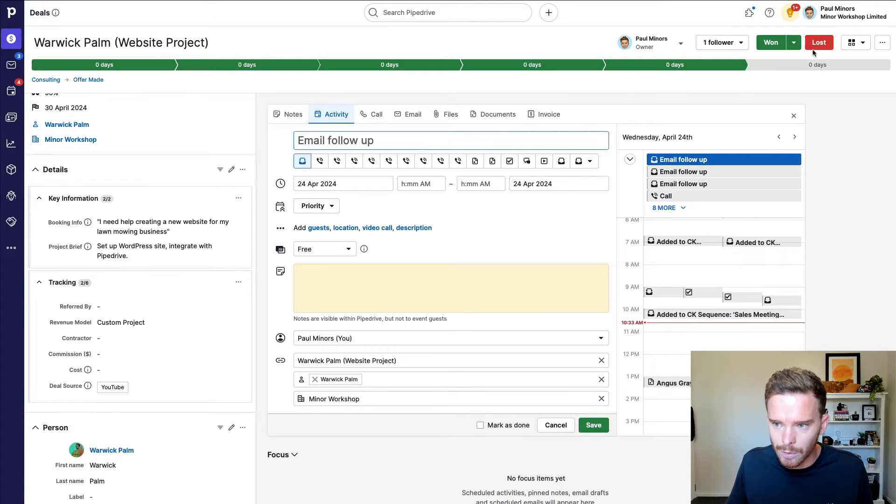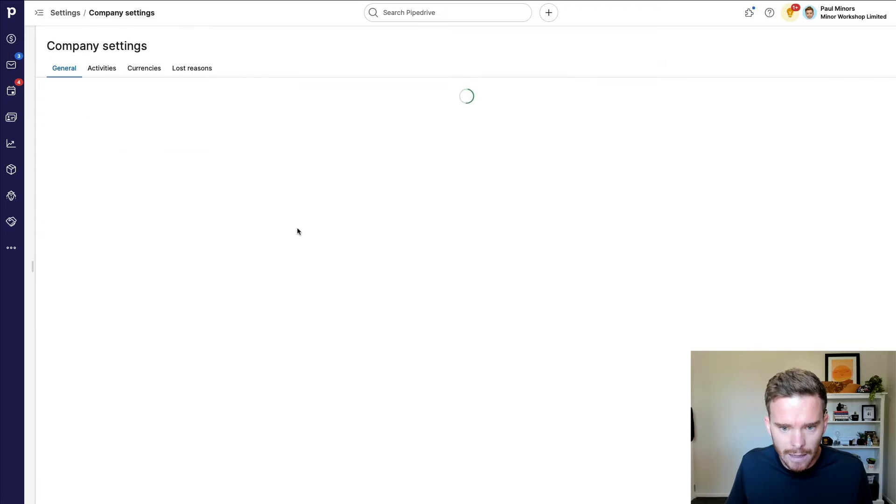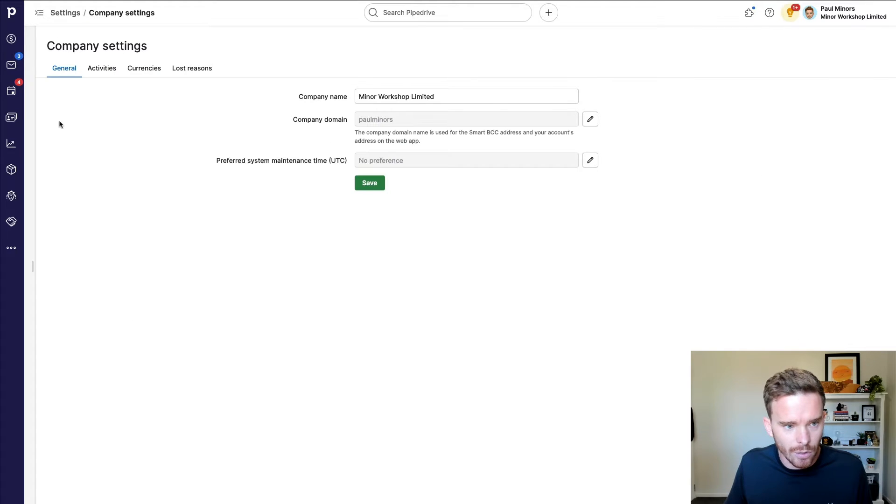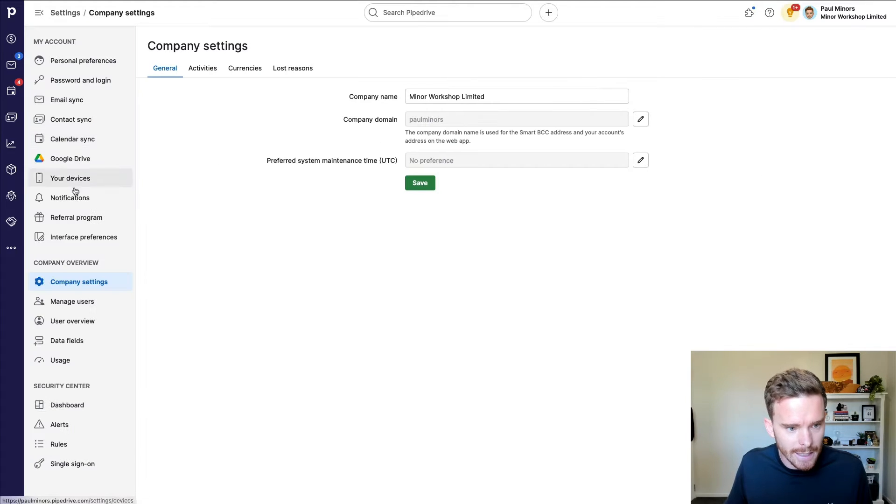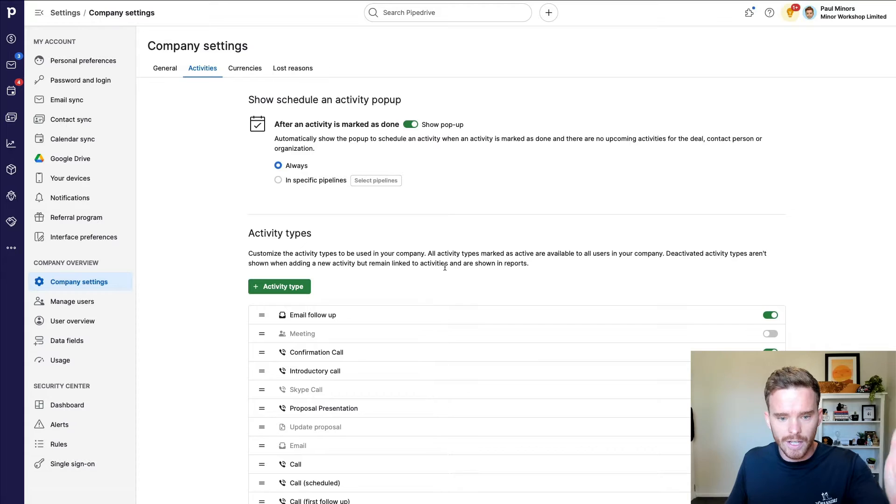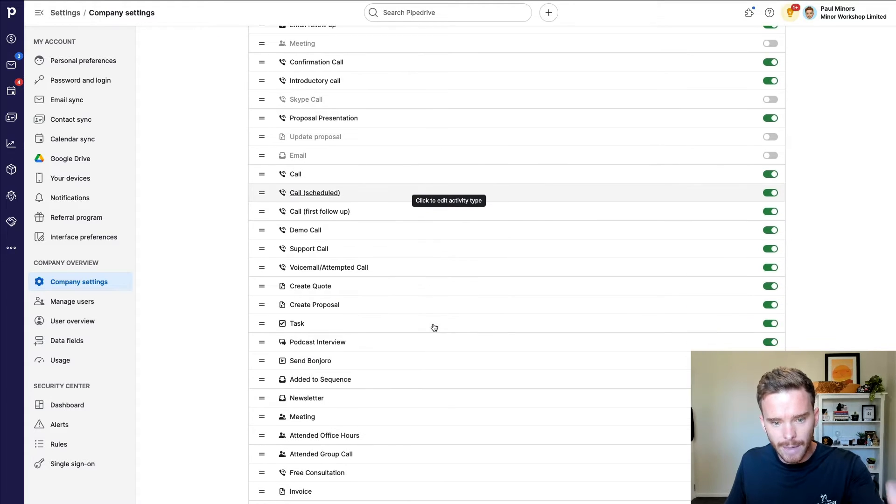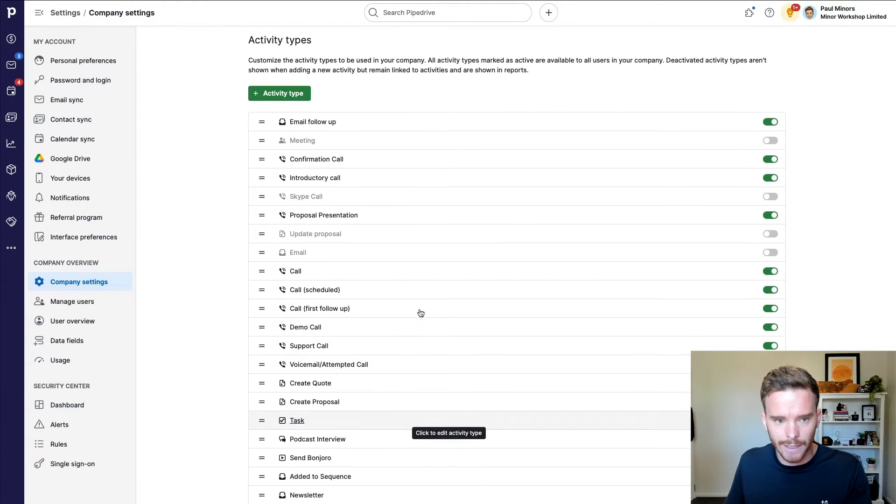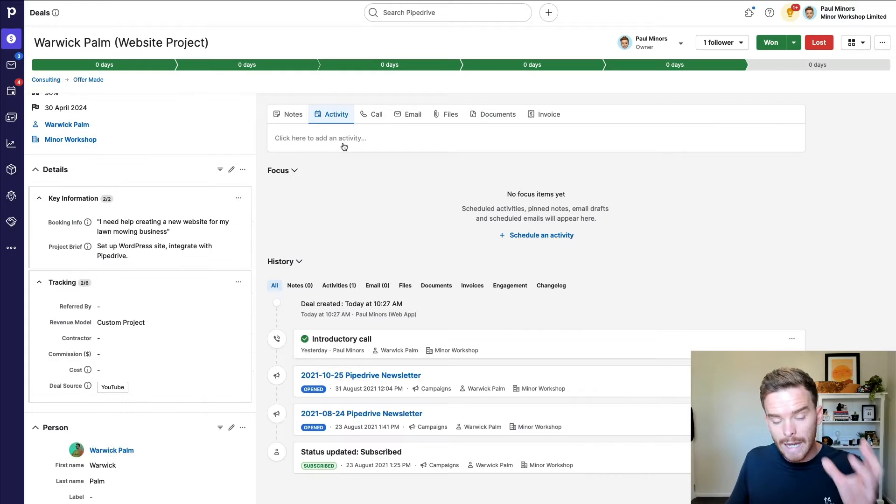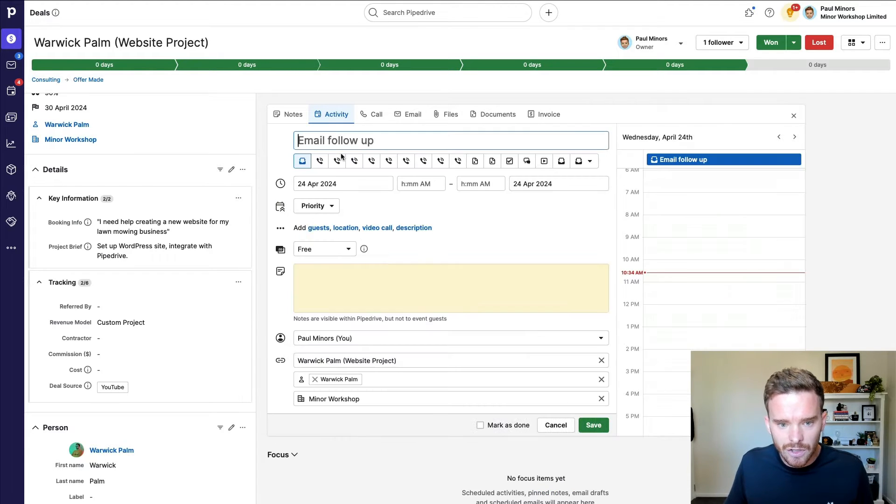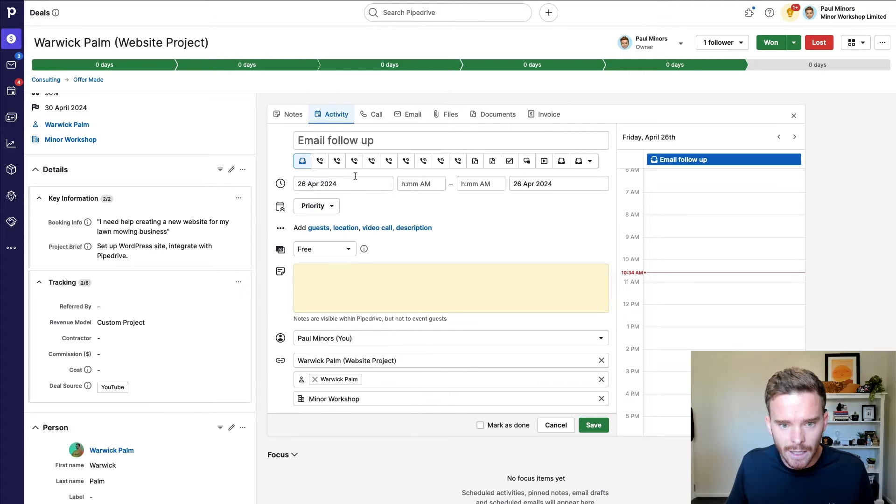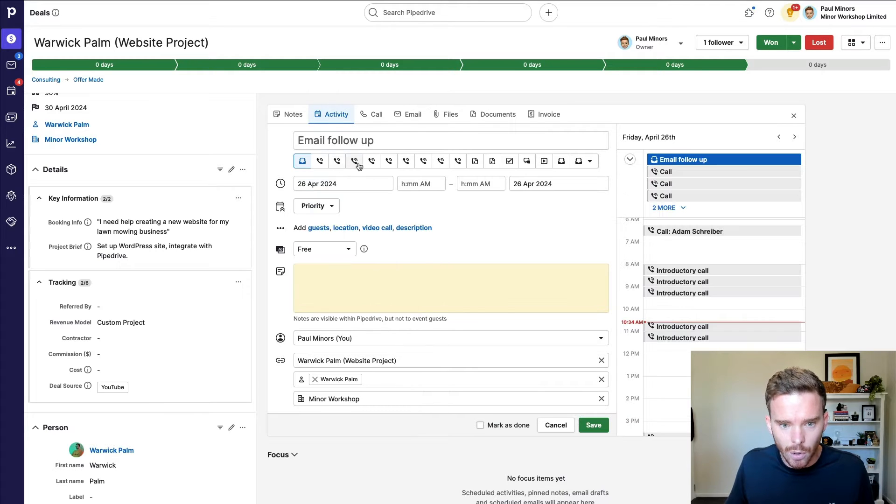And this is all customizable from your company settings. If you're an admin of the account and you go to company settings, activities, you can see I've got lots of custom activities that I've created here. So now that I've sent an offer to this person, I think the first thing I might do is schedule a call maybe in a couple of days.